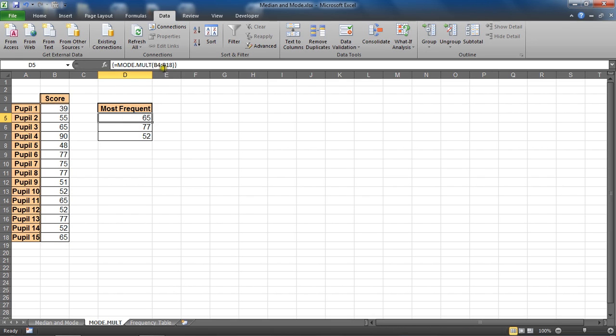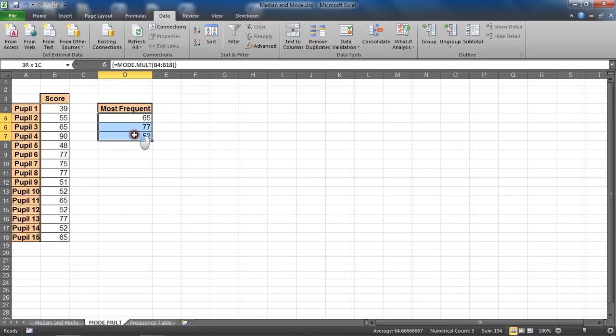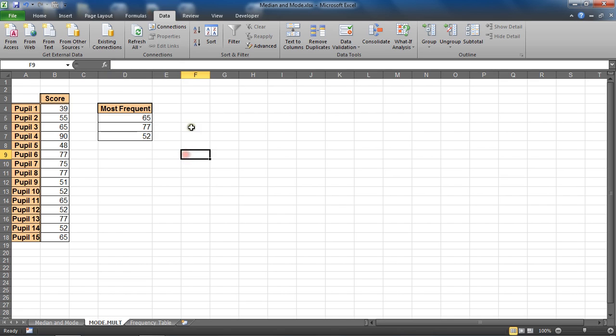In the formula bar above I can see that it's put these curly braces around that formula which indicate that it is an array function. Now in reality you may not know that there's three values, so just playing with that I might select a bunch of cells.